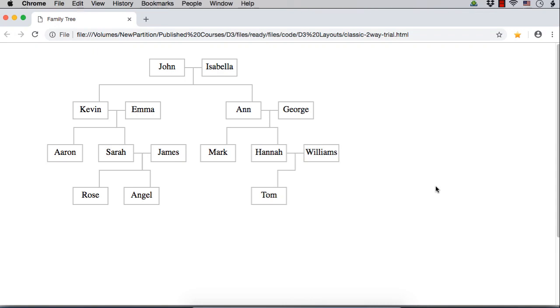In this lecture, let us try to create a family tree which is more complete. If you just look at this tree, you could find that John and Isabella are a couple.